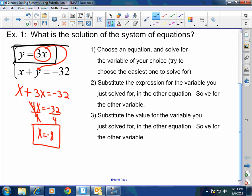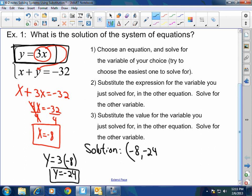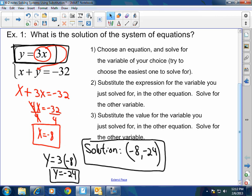Didn't we say from the beginning that y equals 3x? So to solve for y, y equals 3 times x, which is negative 8. So y would equal negative 24. My solution, as always, is an x comma y — negative 8 comma negative 24. And that's why we don't graph those, because the solutions are really hard to find on a graph.